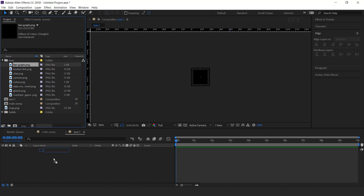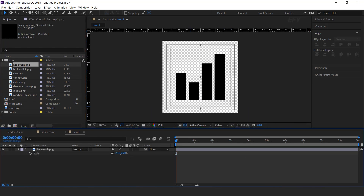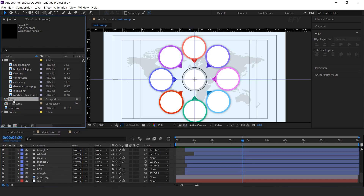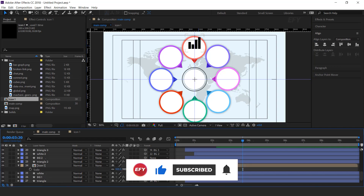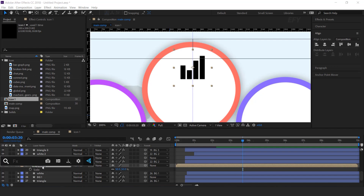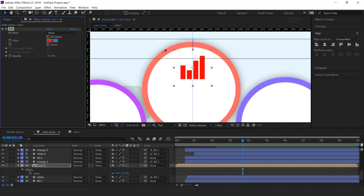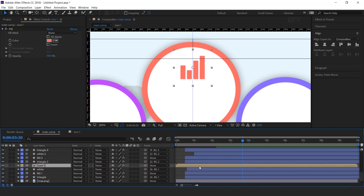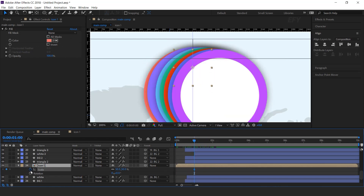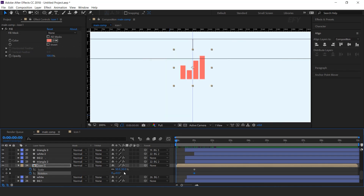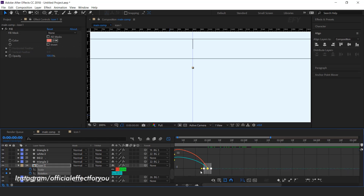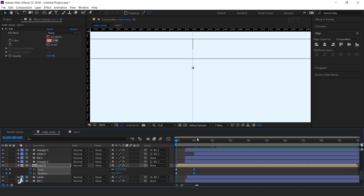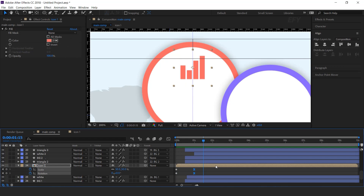Now drag your icon into the timeline and resize according to the comp. Now go to the main comp and drag the icon 1 comp into the timeline above the BG1 circle. Resize it. Select the layer, search fill effect, and choose the same circle color. Now we need to animate this — press S for scale and Shift+R for rotation, and add a keyframe. Then go to the first frame and change scale to 0% and rotation to minus 30 degrees. Select the last keyframe, easy ease them, and make your graph like this. Move the layer a few frames forward.